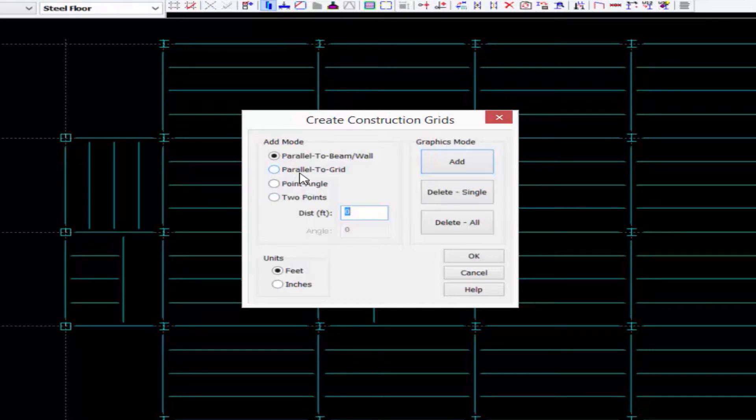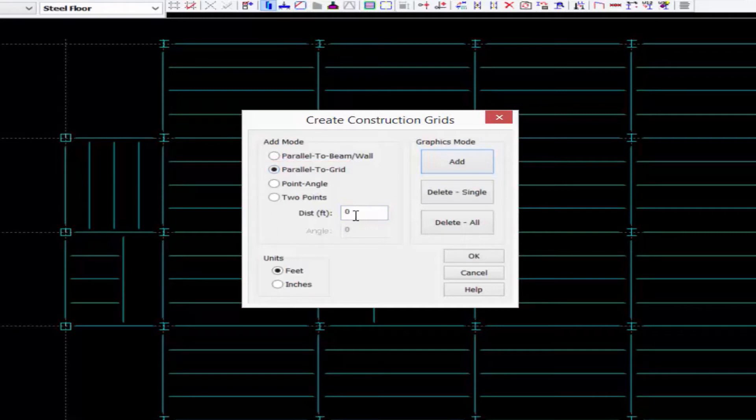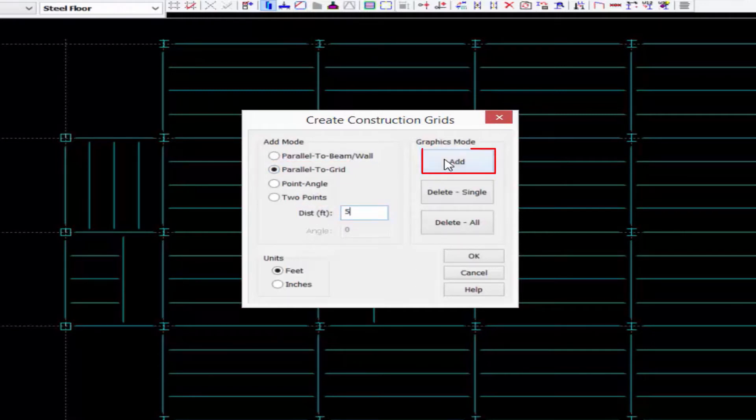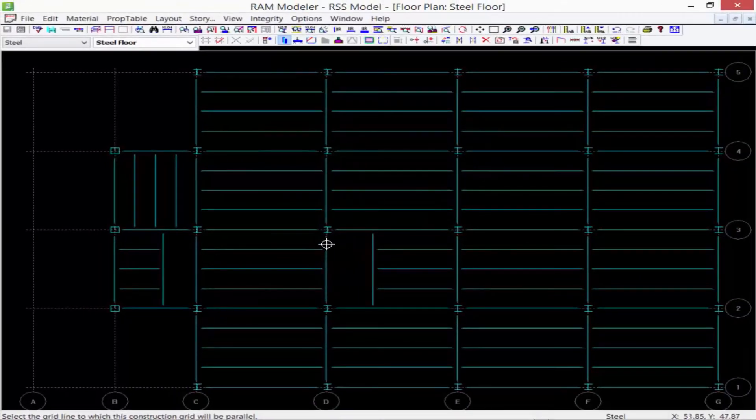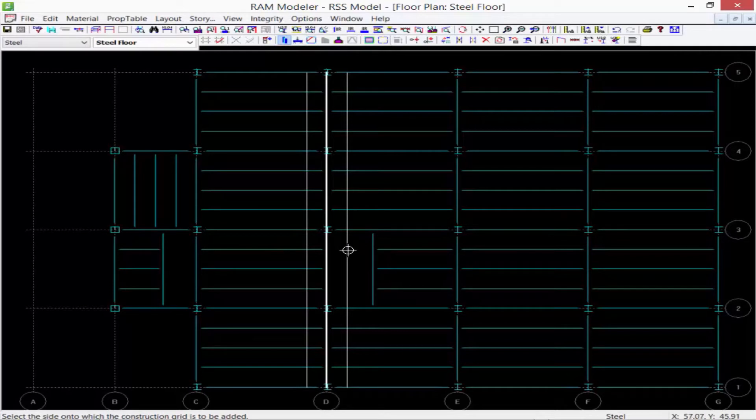Now here you can use any of your model geometry, including grid lines and beams or walls, to create a reference point for your construction grids. Let's go ahead and create a grid system parallel to an existing grid, say five feet apart. So let's go ahead and click the add button.